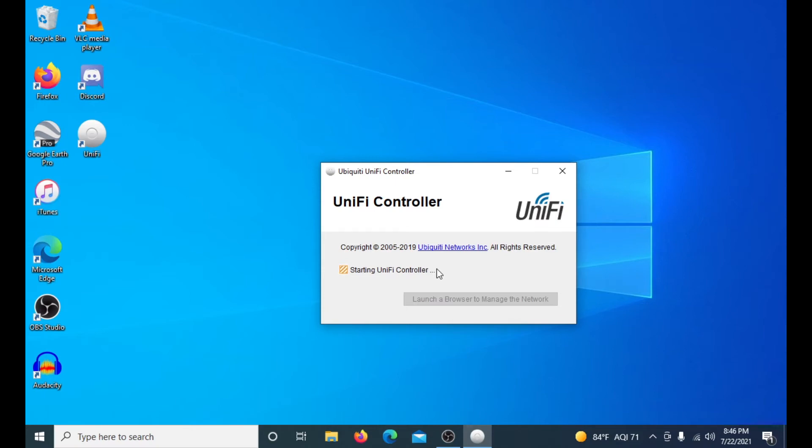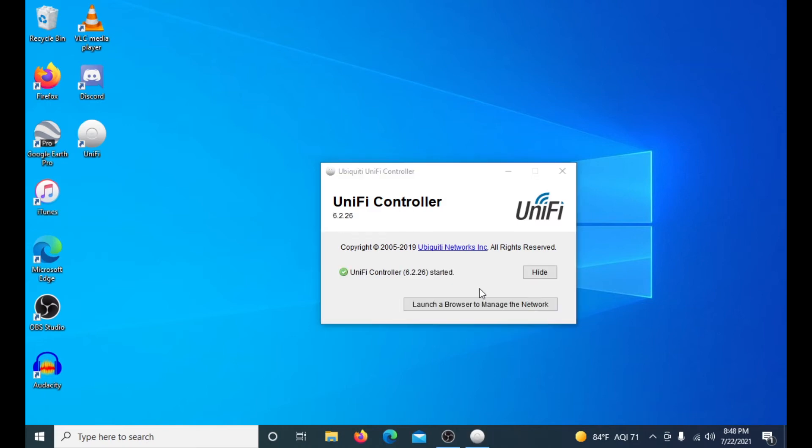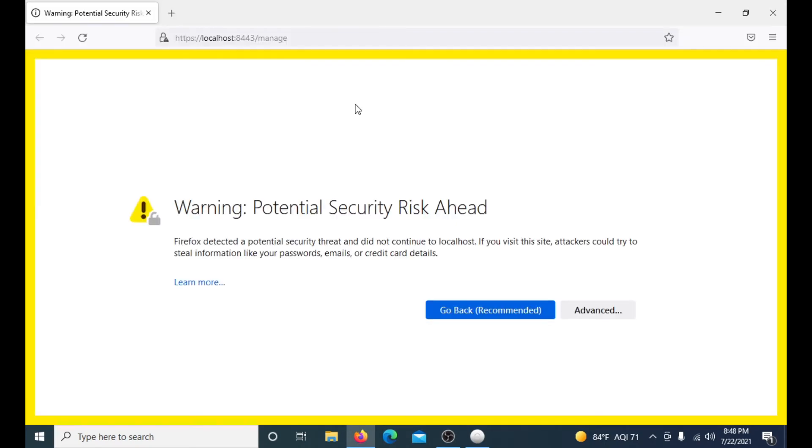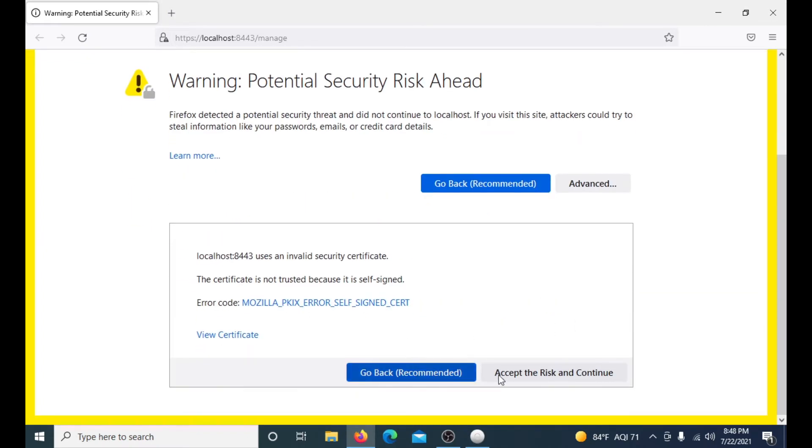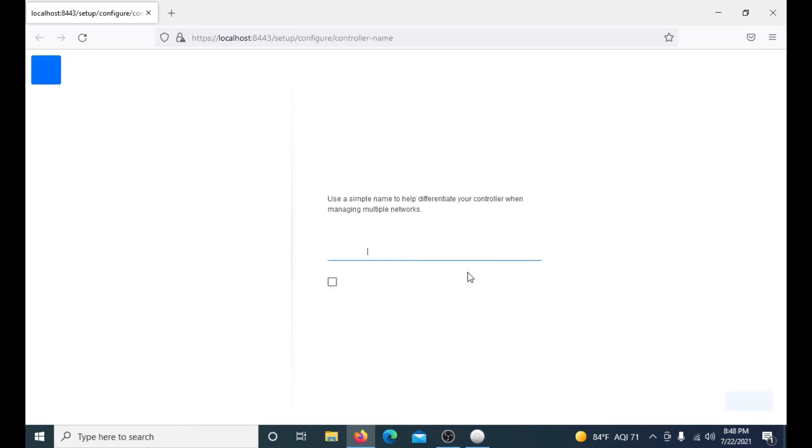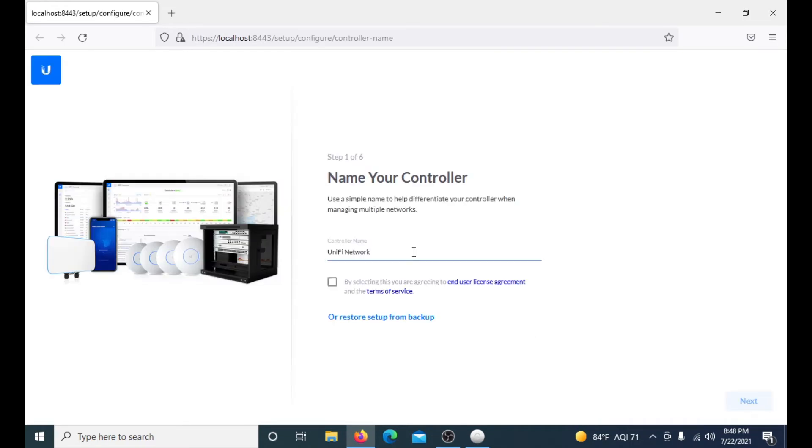After it is done, which we will come back in just a little bit, it will say launch a browser and manage the network. It is officially done initializing and setting up the settings. You just click launch a browser to manage the network and it will launch the browser that you set to the default. Don't worry about this security warning. You just go to advanced and accept the risk and continue. Don't worry, it is safe.